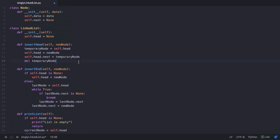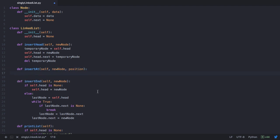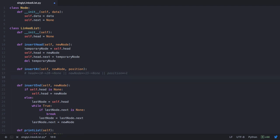Let's go back to our linked list class and define insertAt, which accepts the new node as well as the position. Our linked list has the head node 10, which points to 20, and 20 points to none. The new node with data 15 has its next set to none, and position has the value 1. We want to traverse the list until we reach position 1, and at that position we insert our new node.